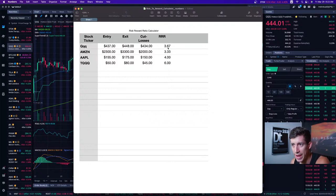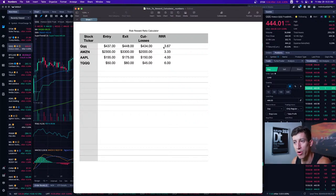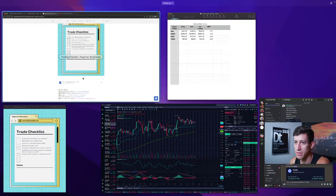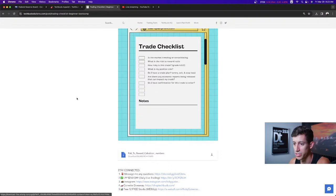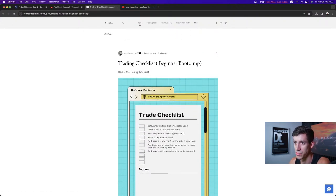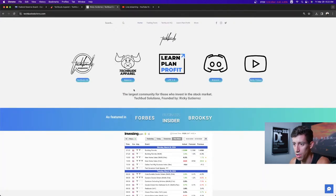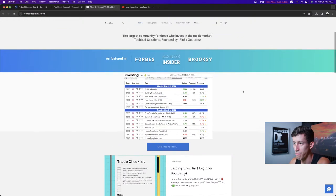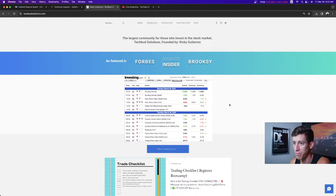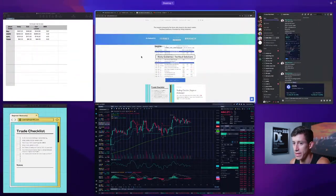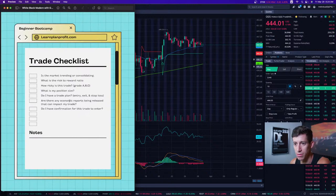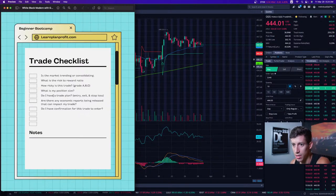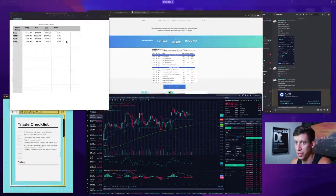With a 3.67-to-1 ratio, I can take two or three bad trades and only need one good trade to go according to plan and still end up in the green. The checklist and risk-to-reward calculator are both free and downloadable at TackleSolutions.com. We also have an economic calendar on the site, which actually ties into the next checklist item coming up shortly.